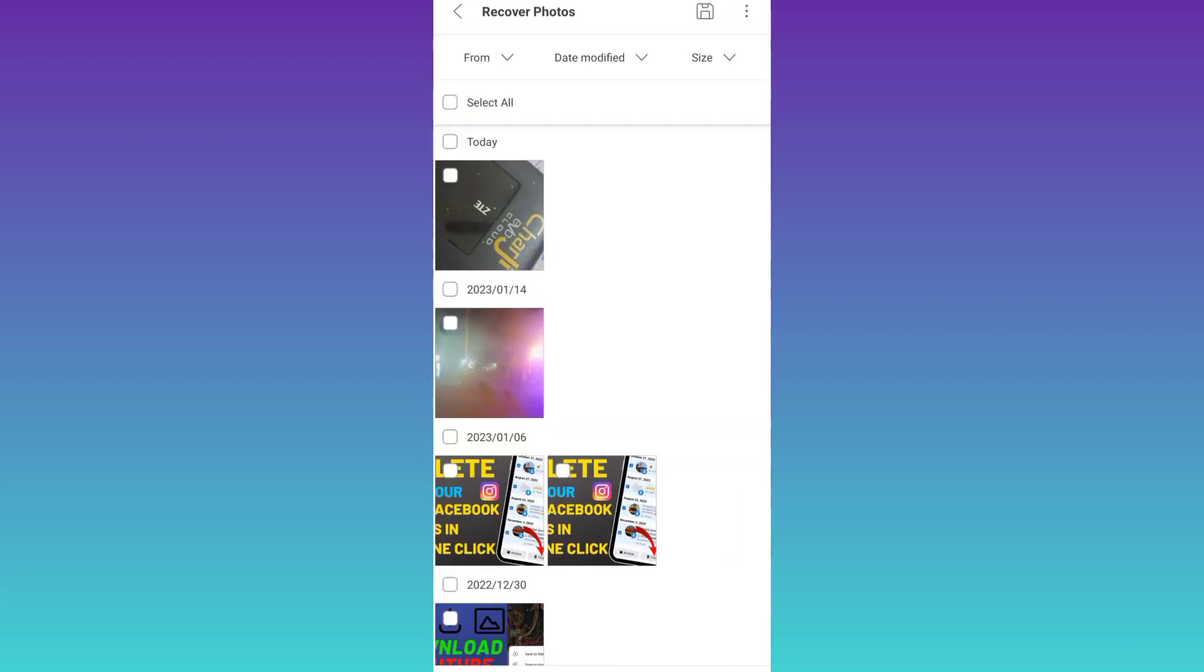And as you can see that the photo I deleted is now visible here. So in order to recover the photo, click on it and then click on the save option at the top right corner of your screen. And in this way, you can recover your deleted photos and videos on your Android phone.